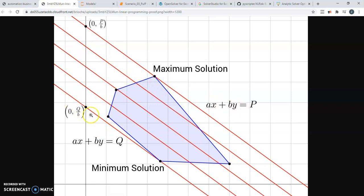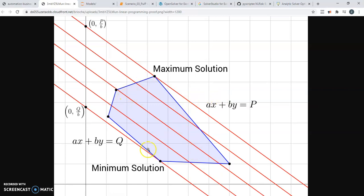Because all you're doing is you're trying to shift this along the different parallel lines to the point where either you reach a maximum, or if you're trying to minimize the total, you reach a minimum within the constraint area. So in a nutshell, that's what linear programming is about.